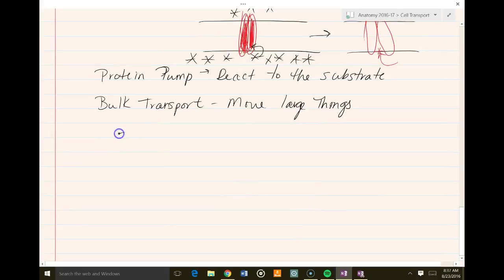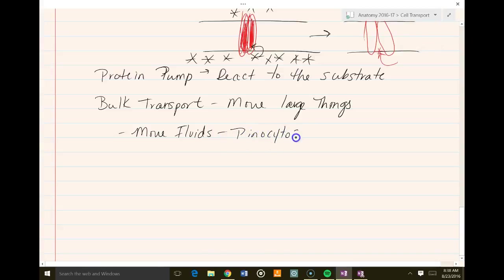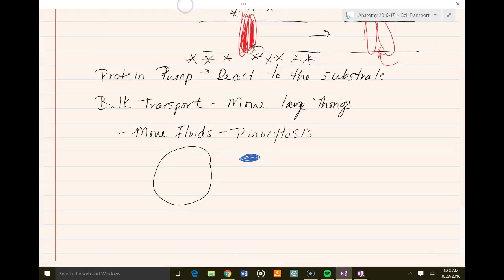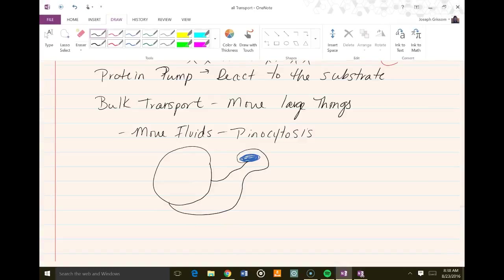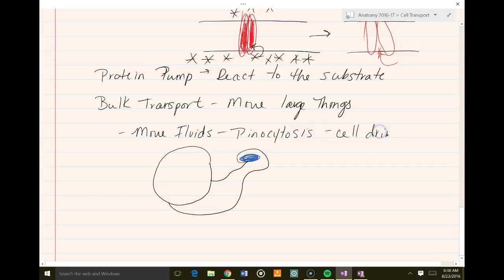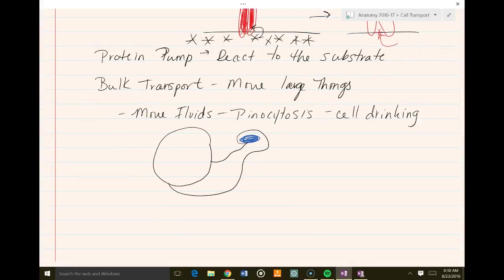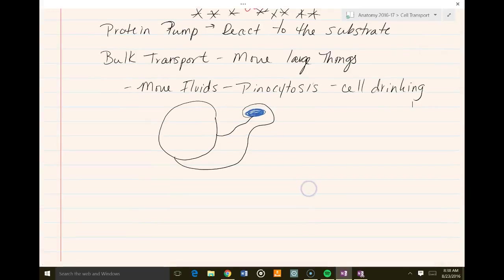One type of bulk transport is where we're actually moving fluids. Say we've got a cell that needs to take in a lot of water — or a lot of whatever, but most of the time it's water. If we want to move fluids in this bulk way, we call it pinocytosis. What happens is we've got our cell, and if it really wants to absorb a chunk of water, the cell is going to change the shape of the membrane in a way that allows it to absorb that particular chunk of material. We call this cell drinking. This is pretty common in single-cell organisms like amoebas, which do this all the time to get materials.